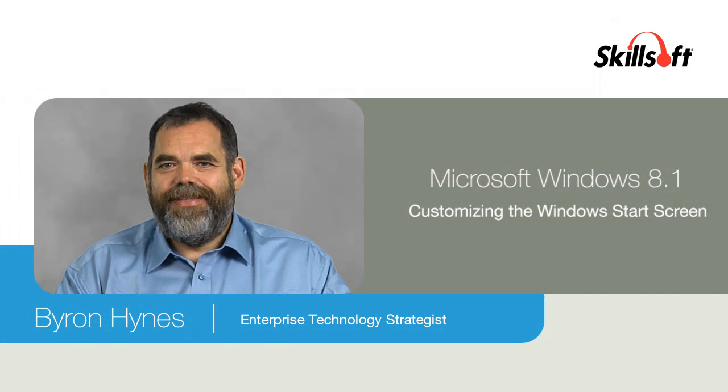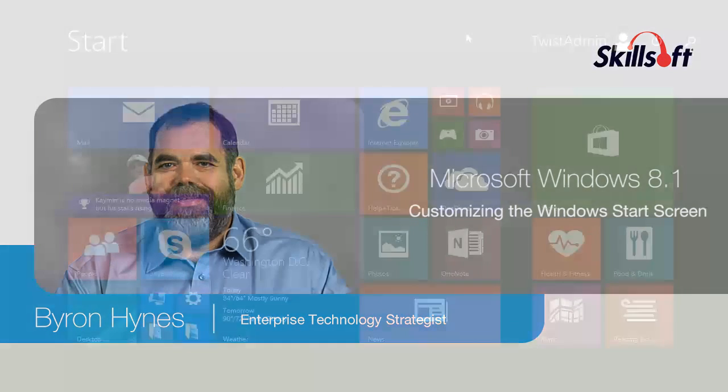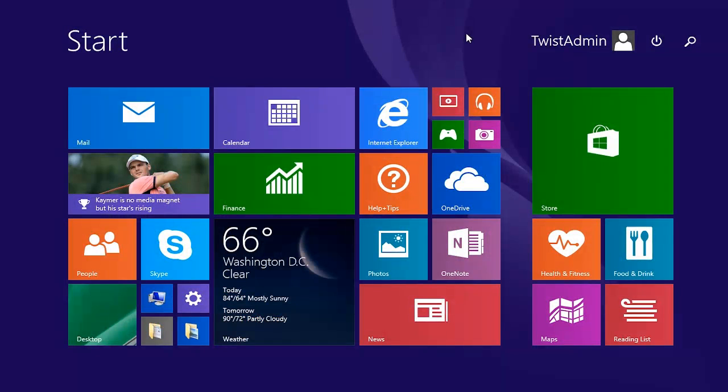There are several options available so that you can customize your start screen. Let's take a look at some of the ways that you can make it your own. So this is a pretty bland and default start screen. I've done a little bit of customization, some of the things I'm going to show you now, but nothing too profound.